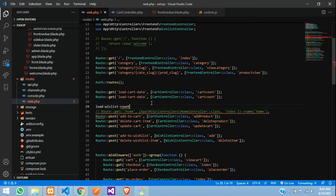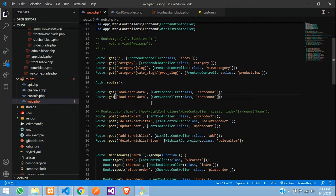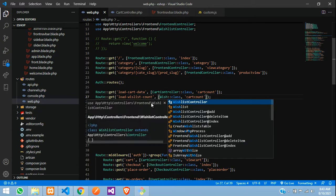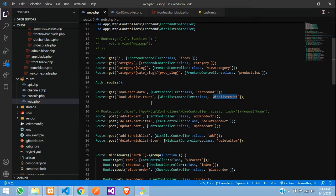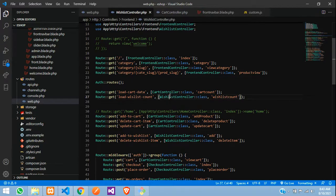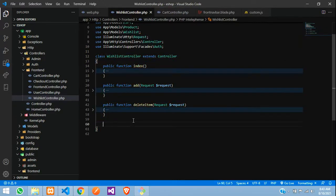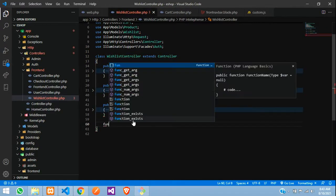Copy and paste below that — just copy the same route and replace the URL with get-wishlist-count. This time we are going to the WishlistController — WishlistController — wishlist count function.